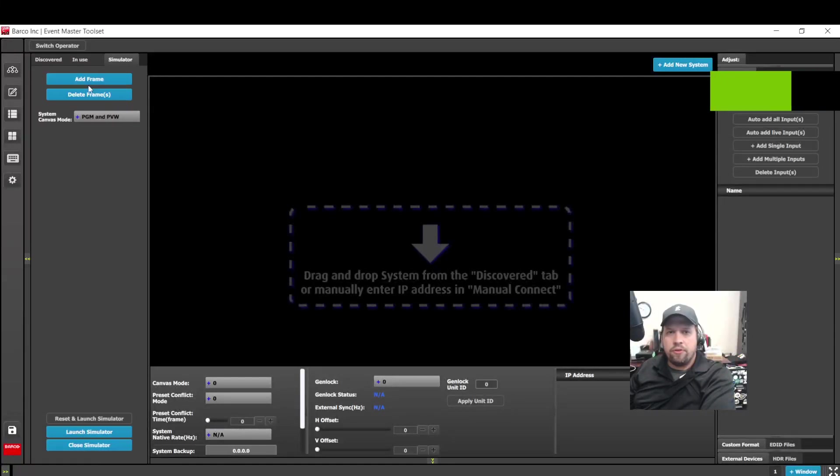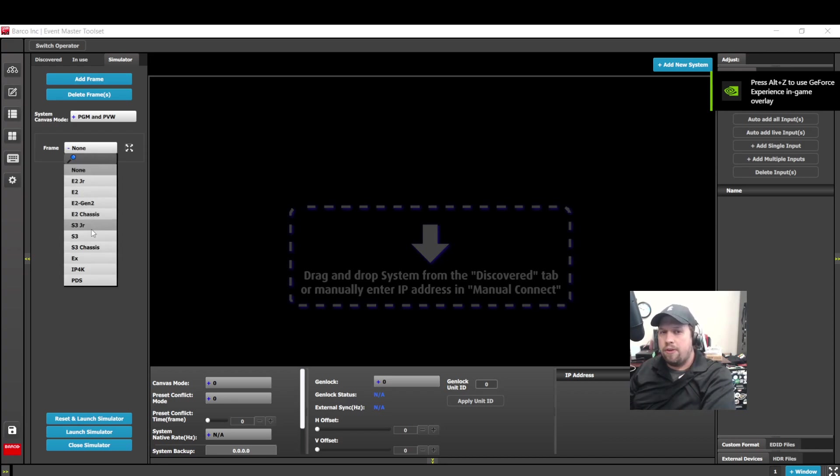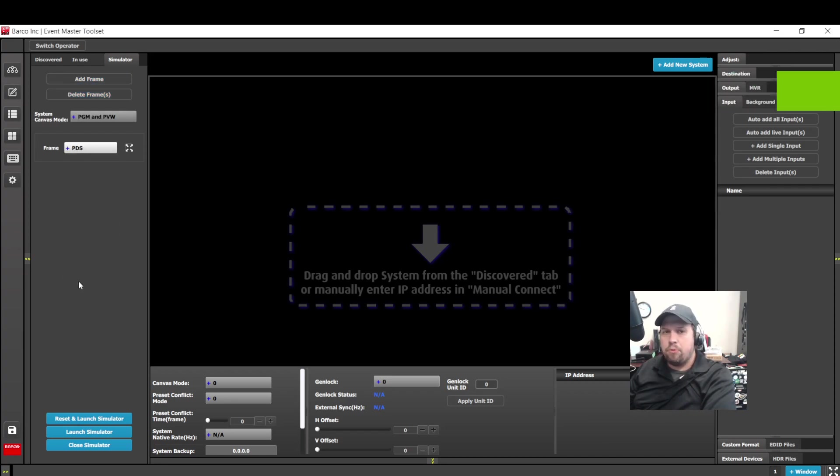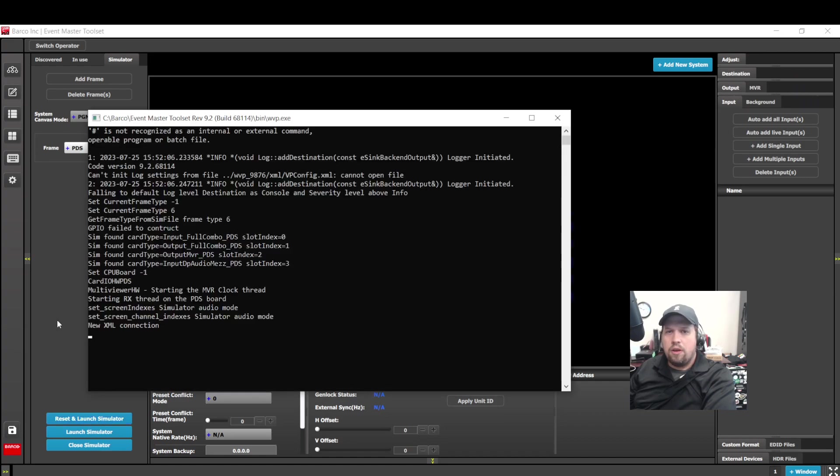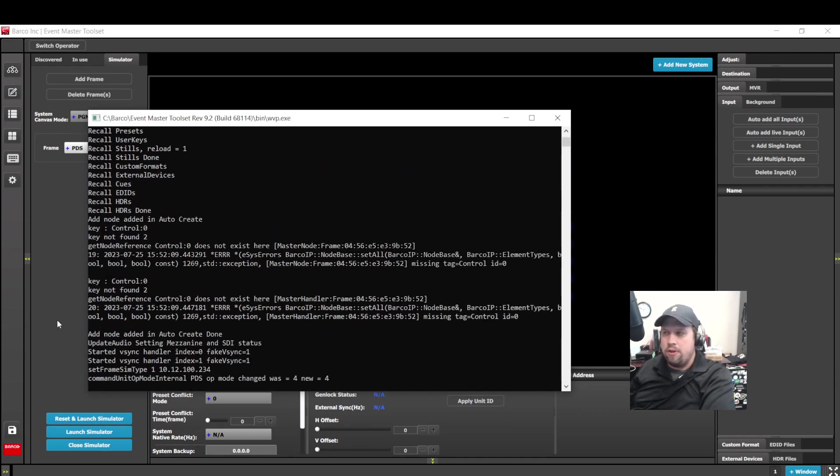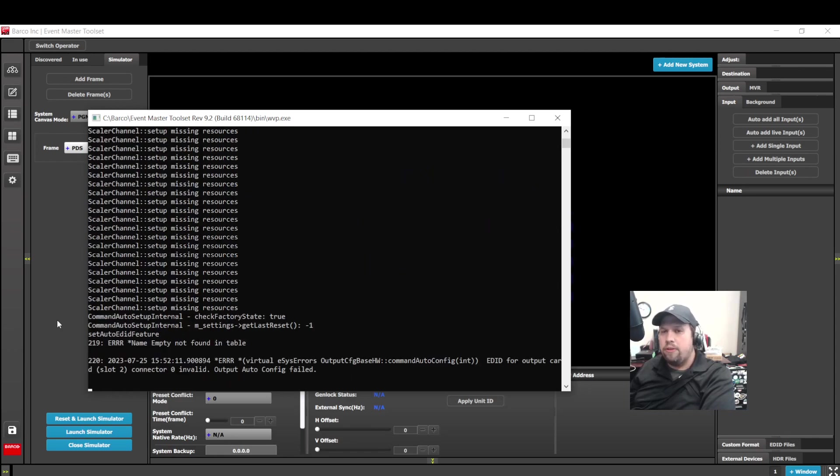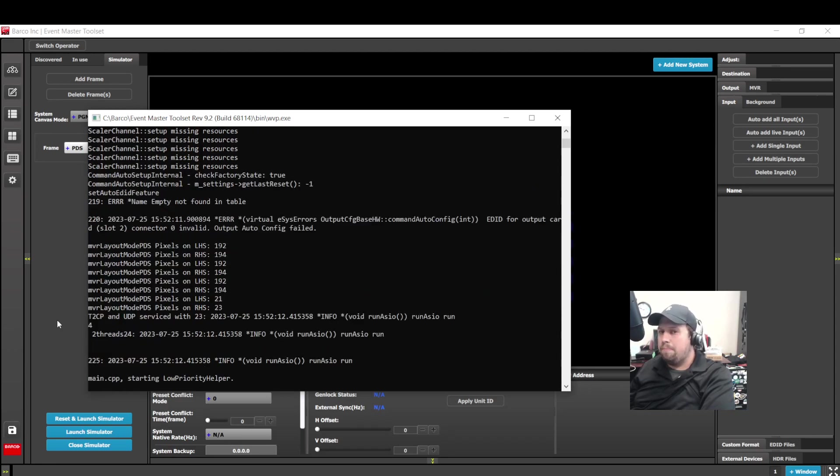Hello again, this is Kevin Ring. Today I'm going to show you some of the newest updates on the Event Master version 9.2.